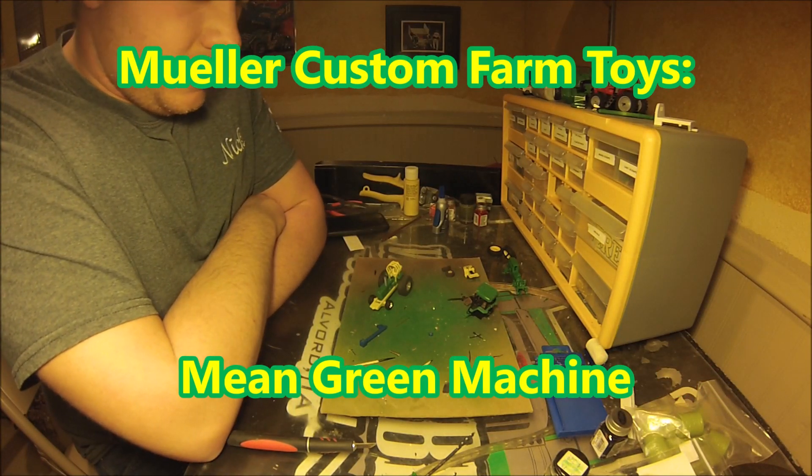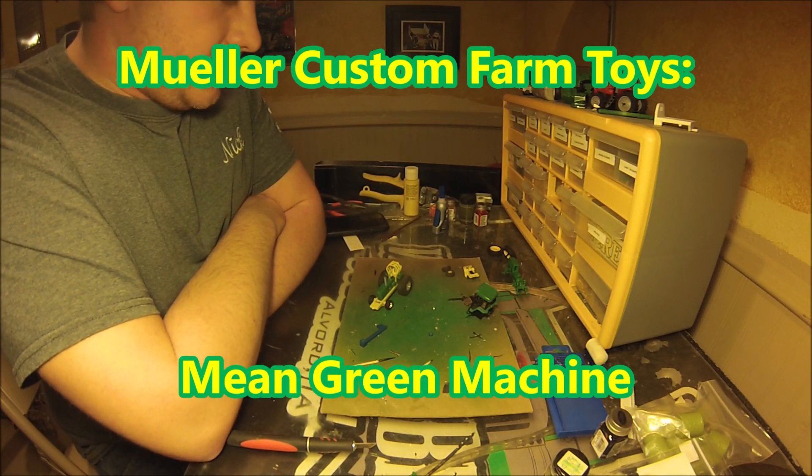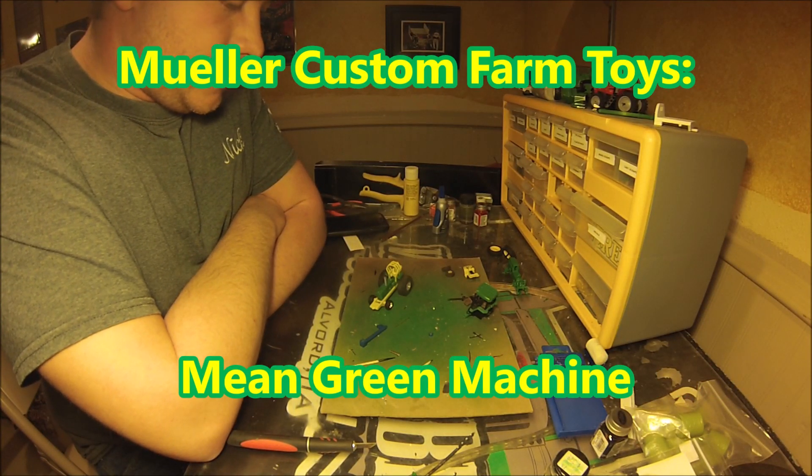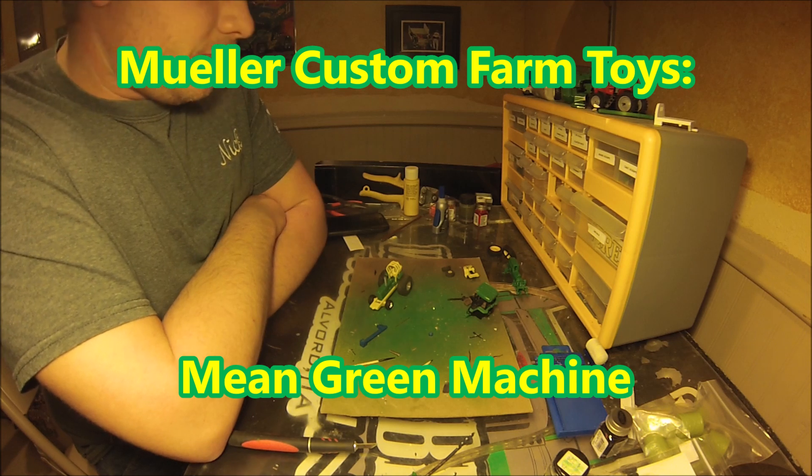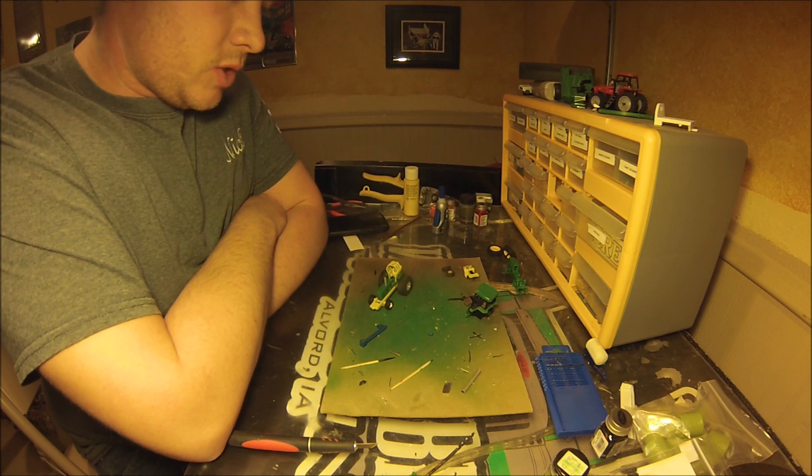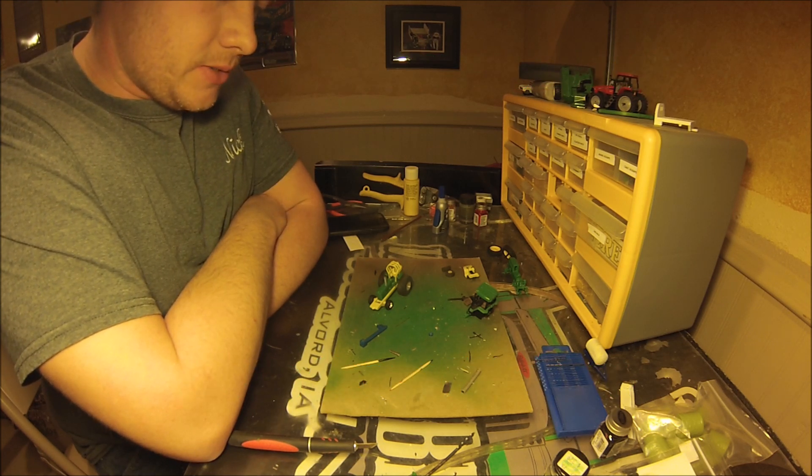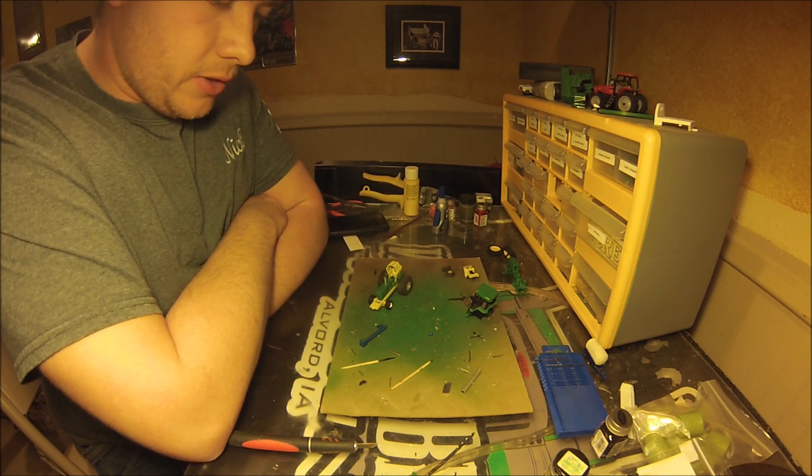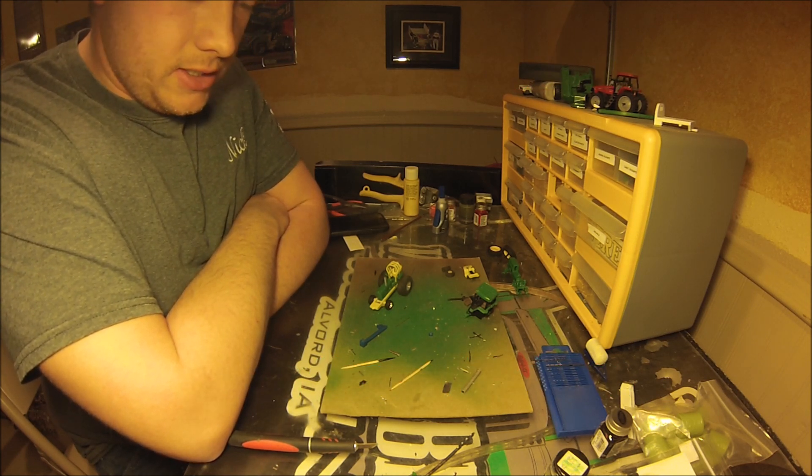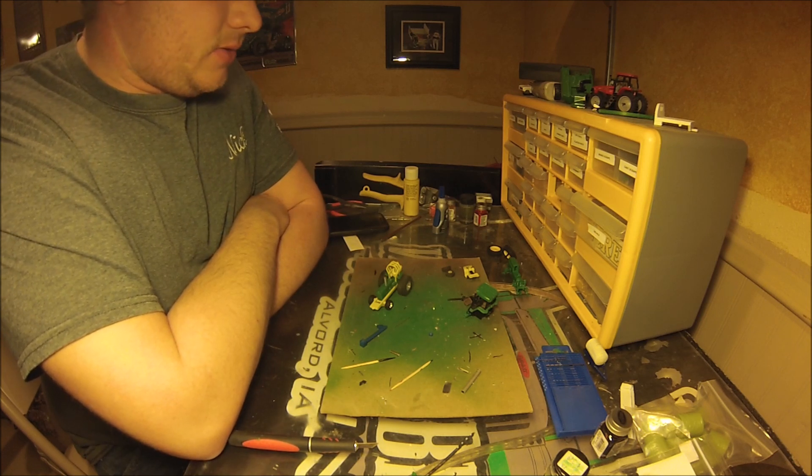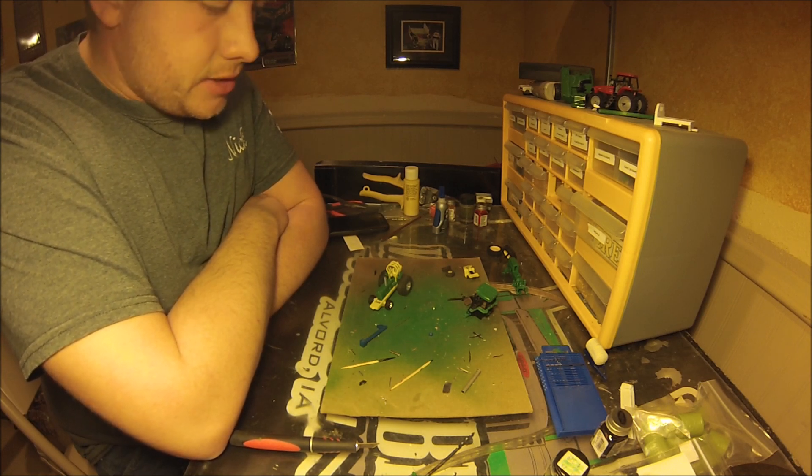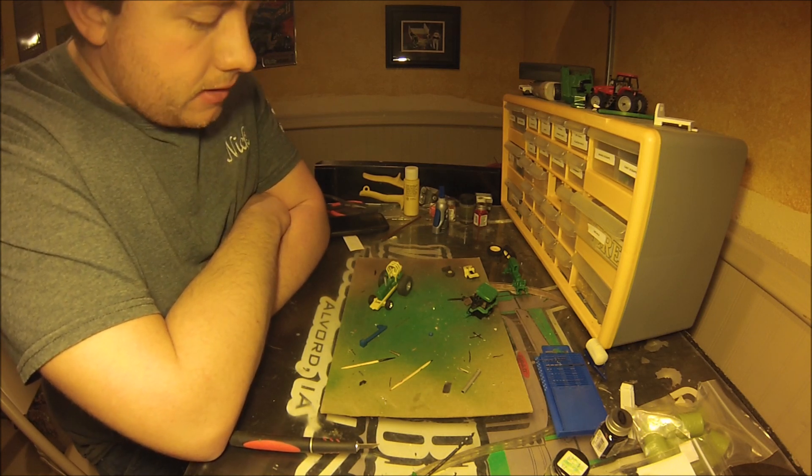Hey everyone, welcome back to my custom farm toy series. It's been a long time, but with farm show or farm toy show season just around the corner, at least in this part of the country, I decided it was time to start working on some stuff again.